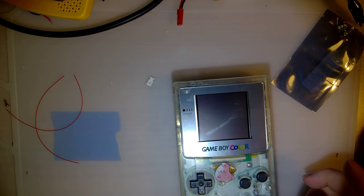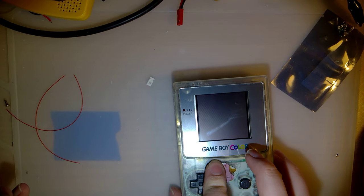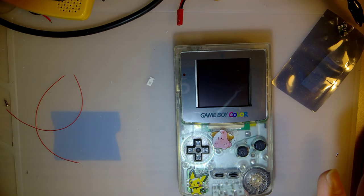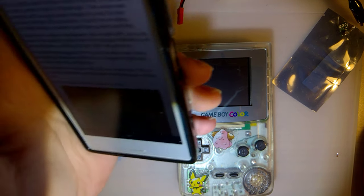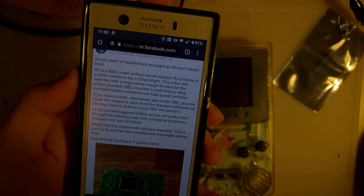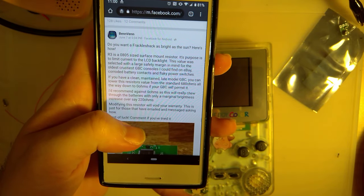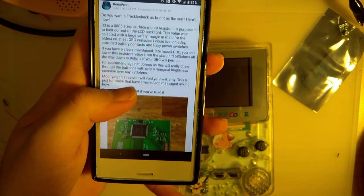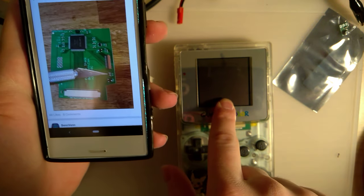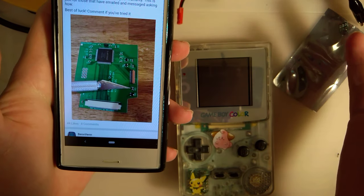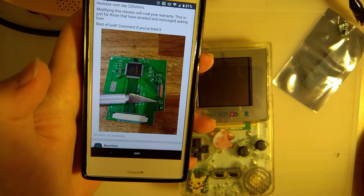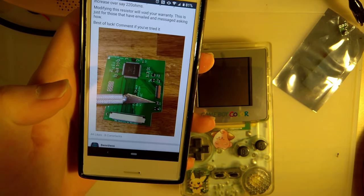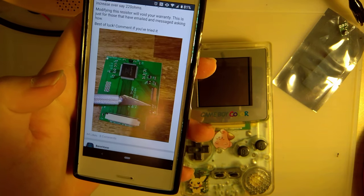If you couldn't tell by the title, I'm going to be adding some brightness control to my Freckle Shack Game Boy Color here. I've already got this disassembled. Benven posted an update basically on his Facebook a little while back, about a month ago, regarding brightness control in units that do not come with it. My unit is batch 1, which means it did not come with brightness control. I think as of either batch 3 or batch 4 or newer, all the units are coming with brightness control.